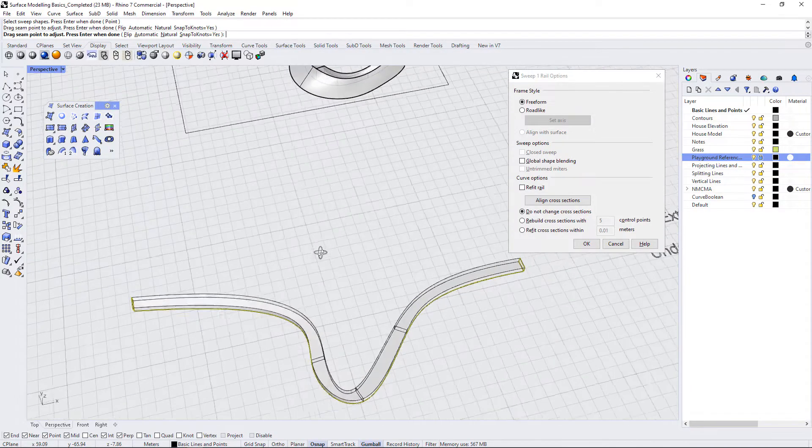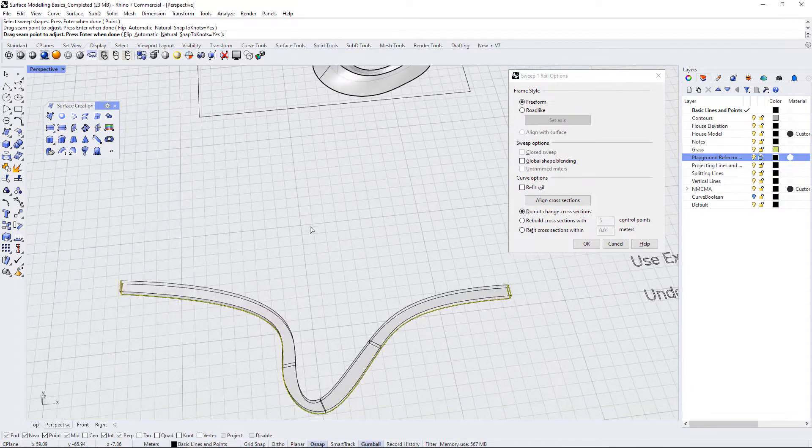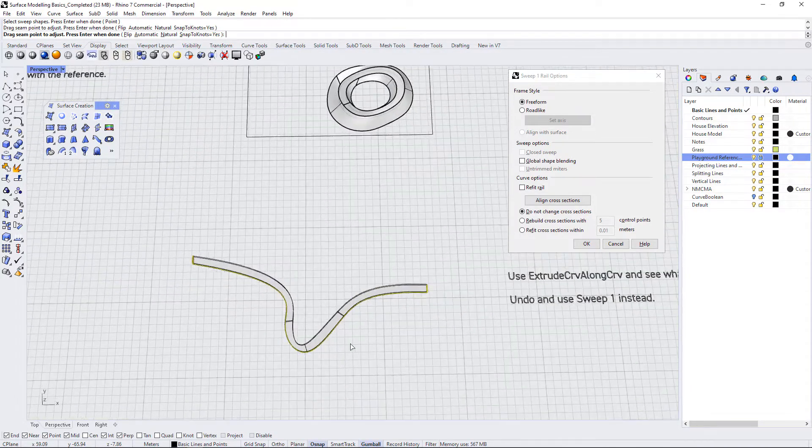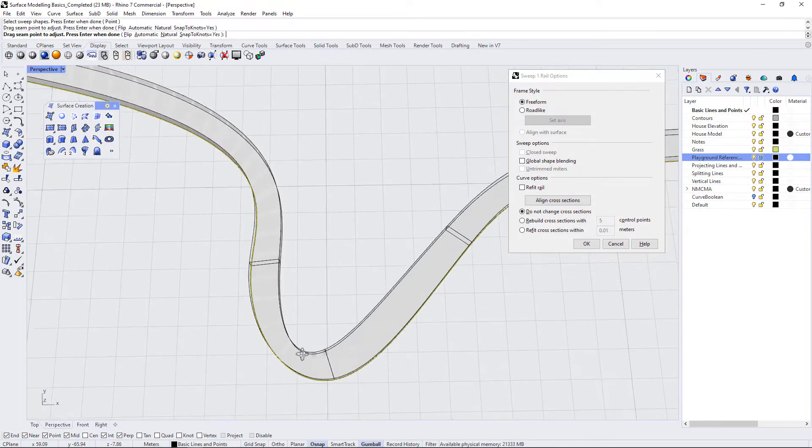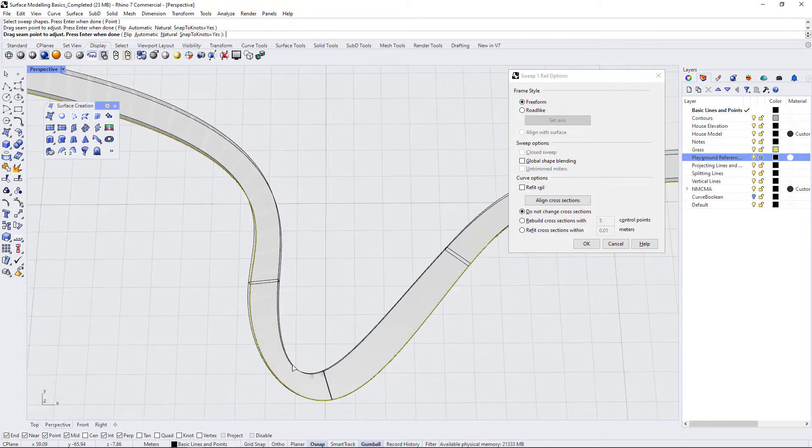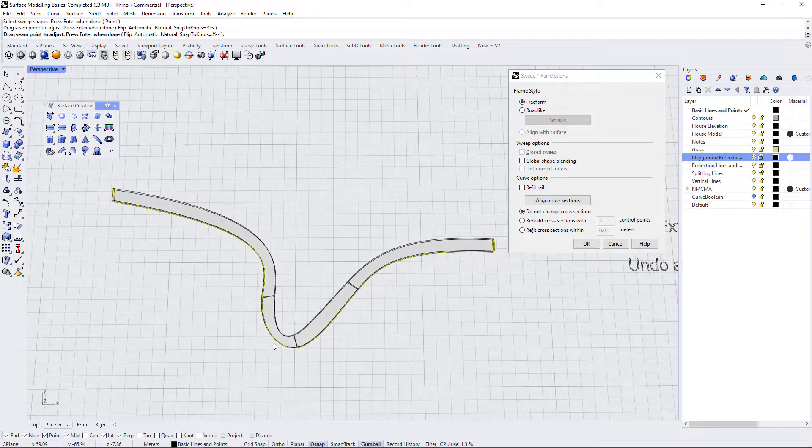And now we can see that this is much better but it's still a little bit off kilter here in the center.